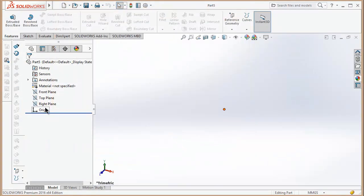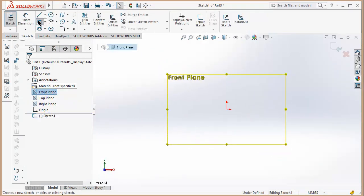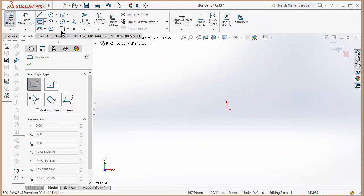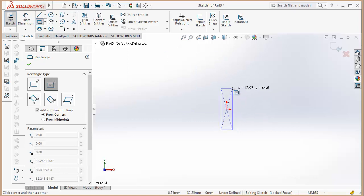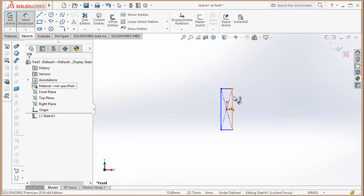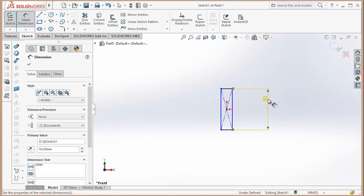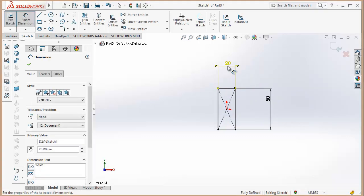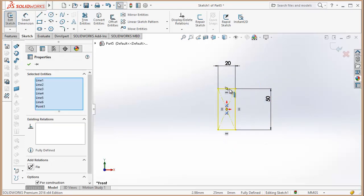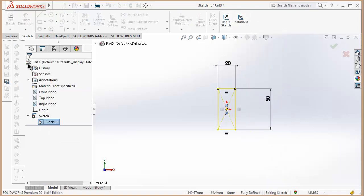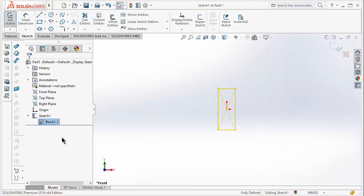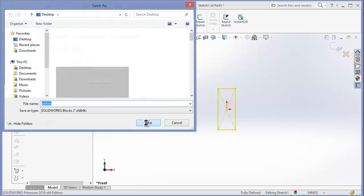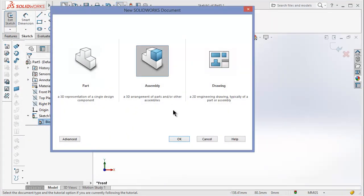And now we will make our last part. Select the full rectangle. Right click on it, Make Block, click OK. Save as Piston.